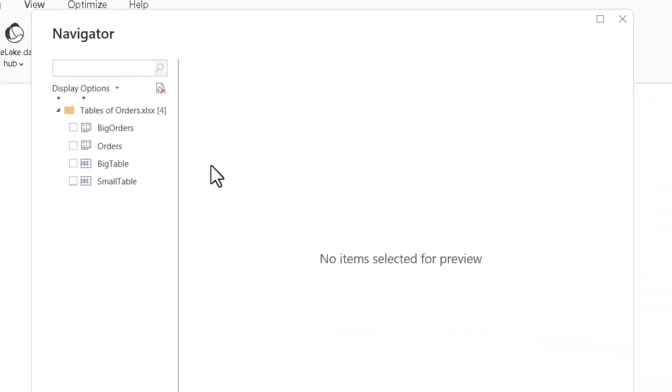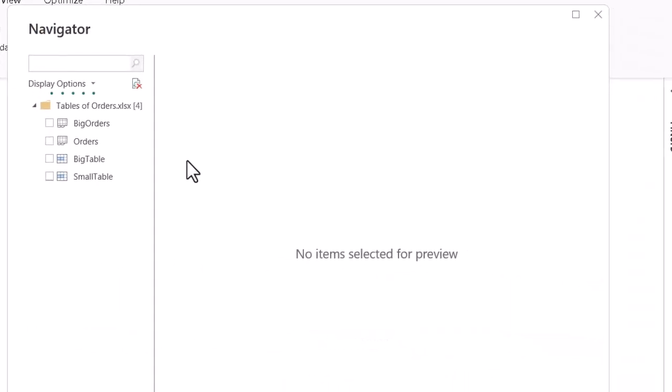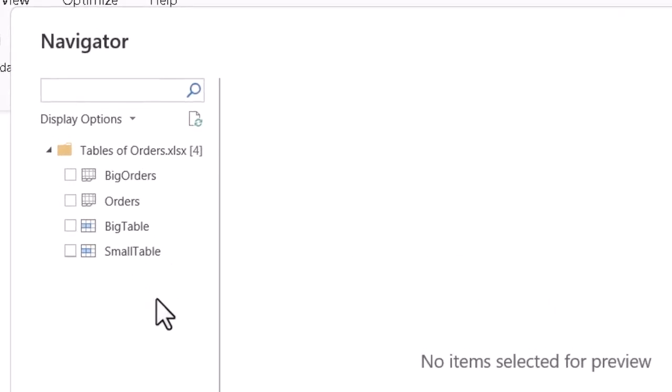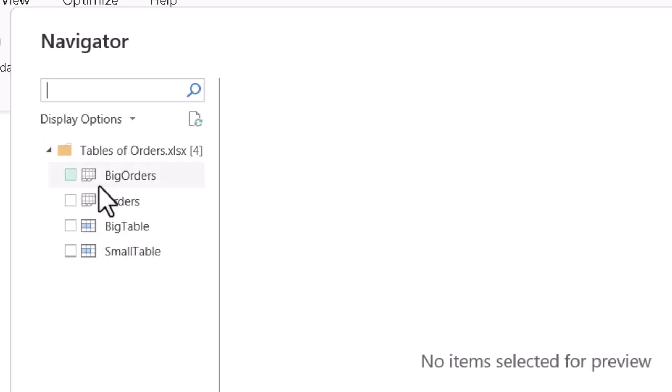Once we connect to the file, we can take a look at how Power BI handles the data. We use the Navigator box to do this. What Power BI needs is information laid out in the columns and rows fashion we usually see in Excel. So a worksheet there is a good starting point to follow the process. And it tells us it can see both bonafide tables and whole worksheets as data sources, as we can see here from the icons.